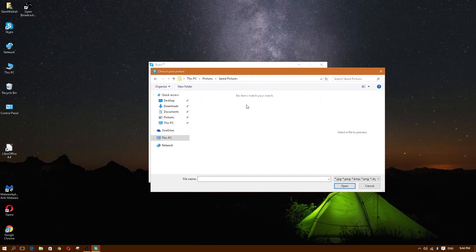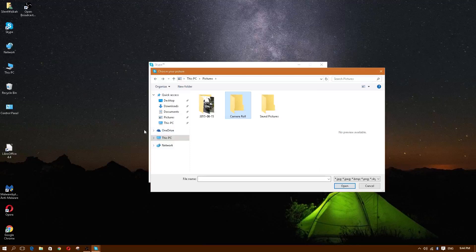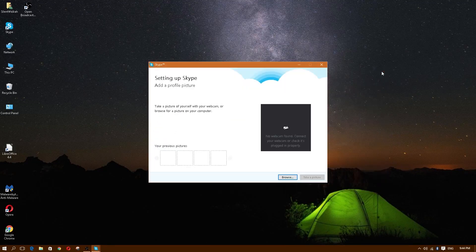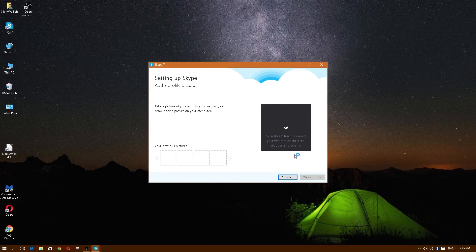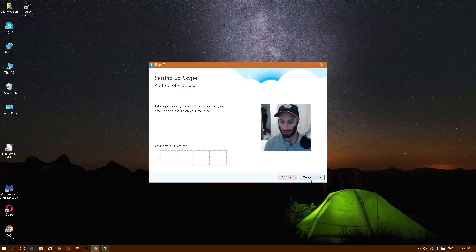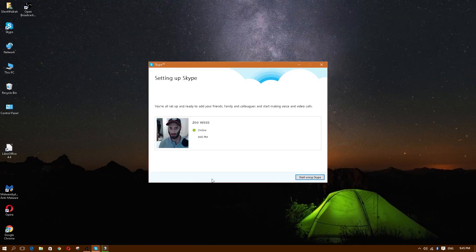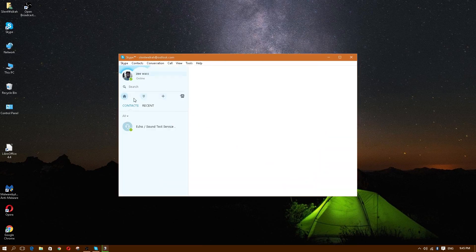Let me plug in my webcam to see if it works — and there we go, my webcam does work. I'm going to take a quick picture, use this for now, and then click Start Using Skype.